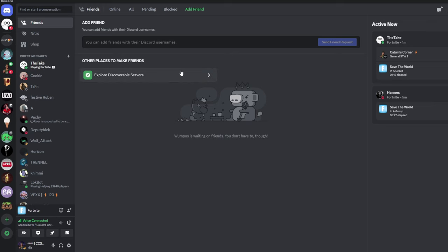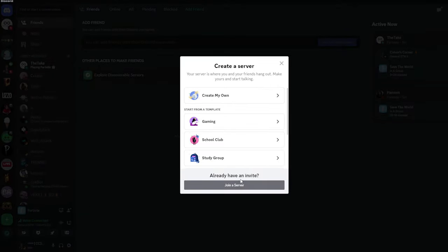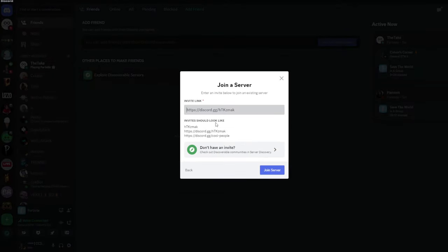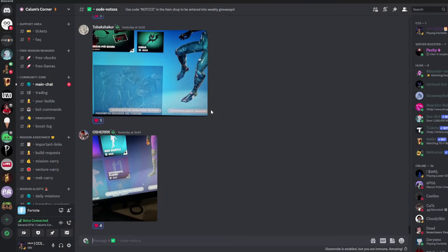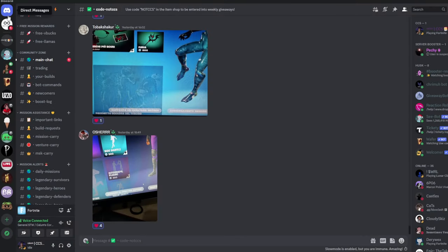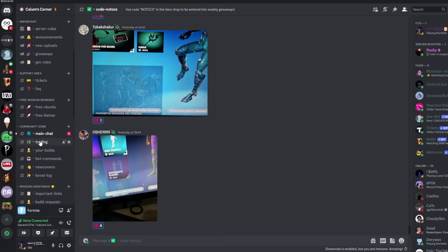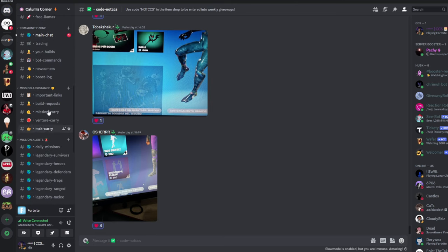Alright guys, so the first thing we're going to be doing is joining my Discord server. Now, before you click off, I can assure you this is a very vital step. So, click the plus down here where it says add a server, click join server, and type notCCS. This will take you to my personal Discord server as you can see here. Now, what you want to do is find the channel called Important Links. This is below the category Mission Assistance, just below the Community Zone. So scroll down and click this.